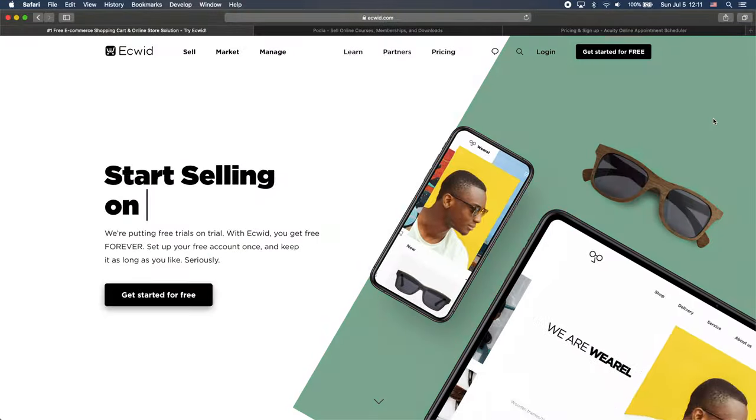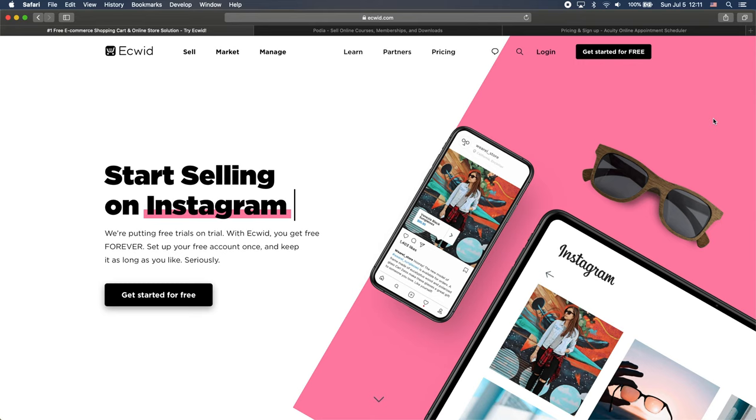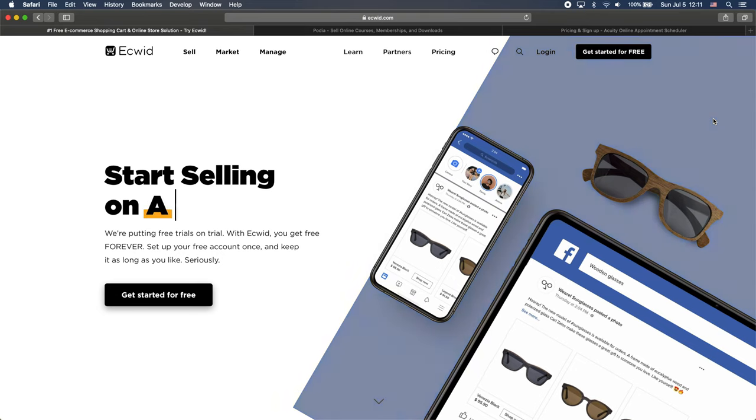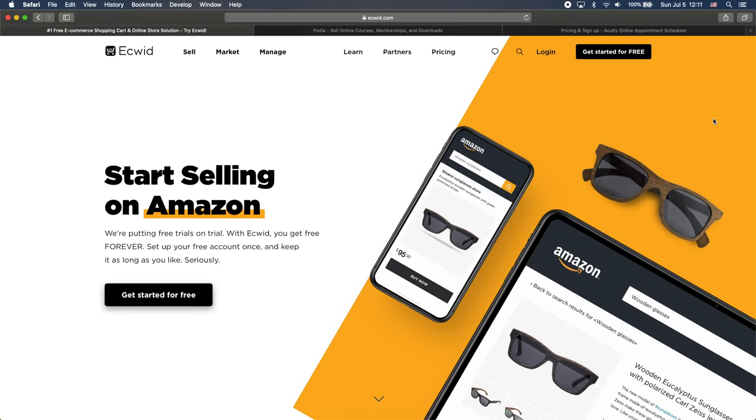I will just show you how to do that now. So I'm on the Ecwid website and of course I will leave the link to this website in the description below.